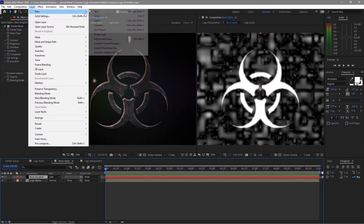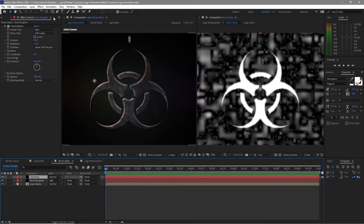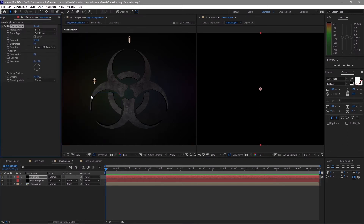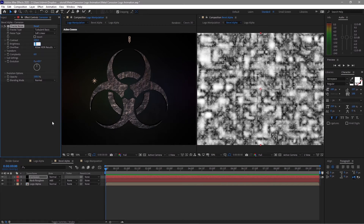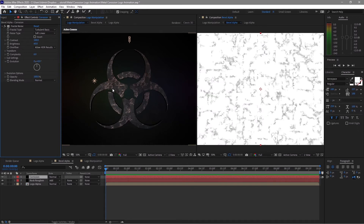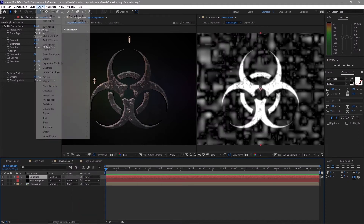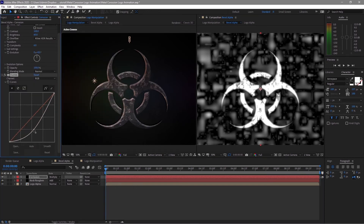Go to Layer and add a new solid named 'corrosion'. Go to Effects and Presets, find Noise and Grain, and add Fractal Noise. Change the fractal type to Turbulent Basic and change the brightness value to about 60. Change the blending mode to Multiply. Go to Effects and Presets and add Color Correction Curves. Move the curve down a bit to brighten the corrosion rate.